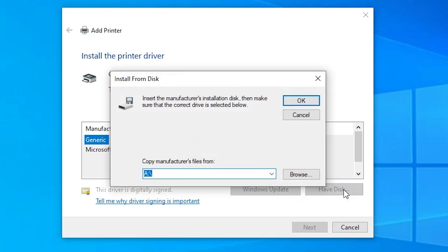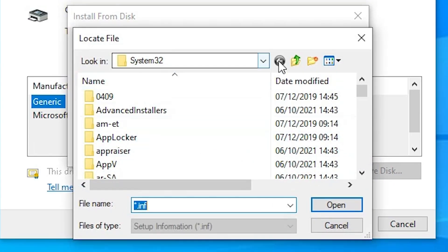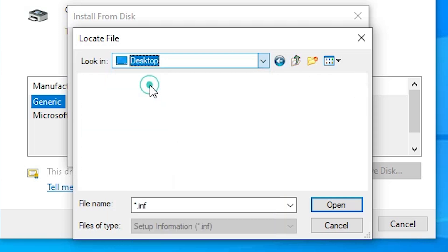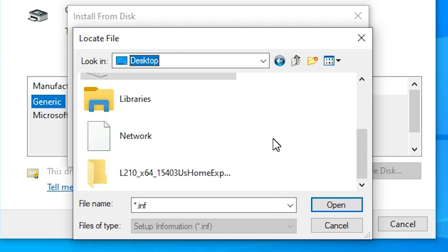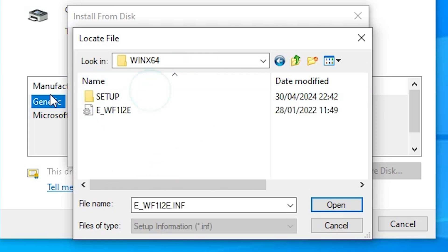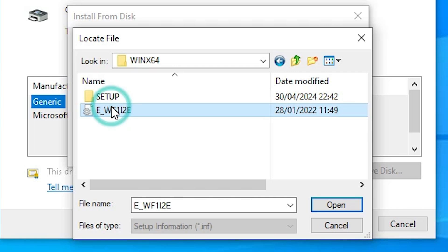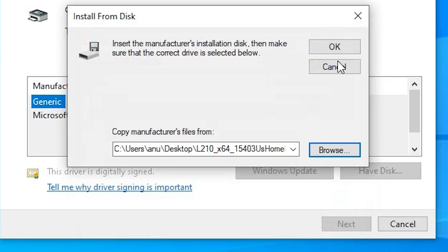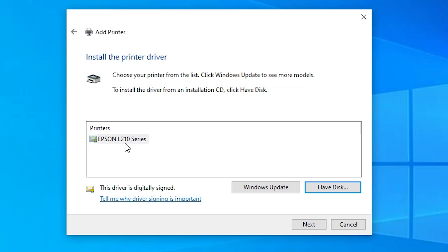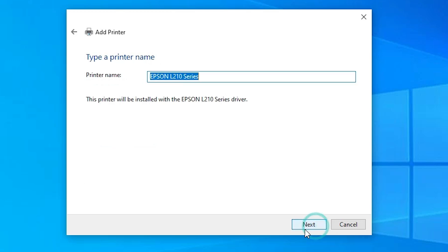Click on 'Have Disk', then click Browse. Go to the Desktop — our printer drivers are on the Desktop. Here is the newly created folder. Double click on it, double click again, double click again, and here we find a single file. Select that file and click Open. Click OK. Here we find Epson L210 — it is a series printer so it shows as a series. Select it and click Next.